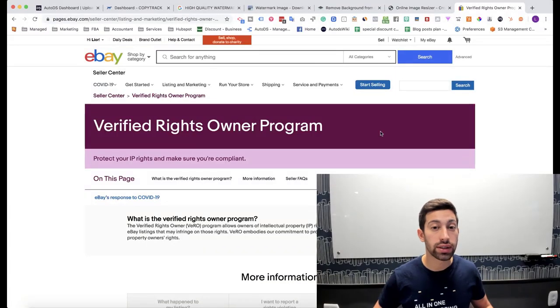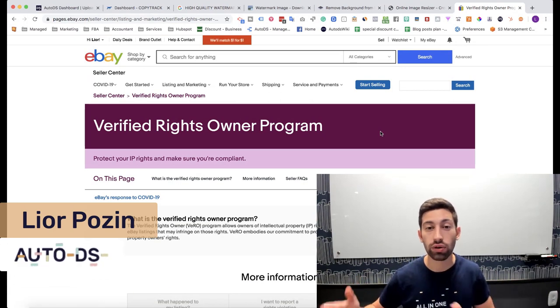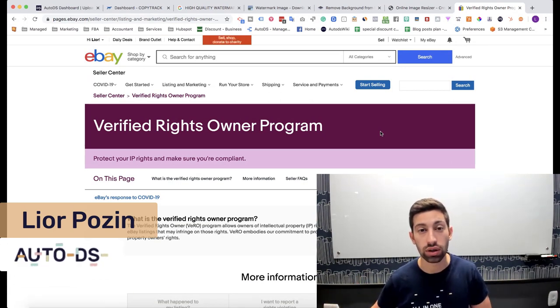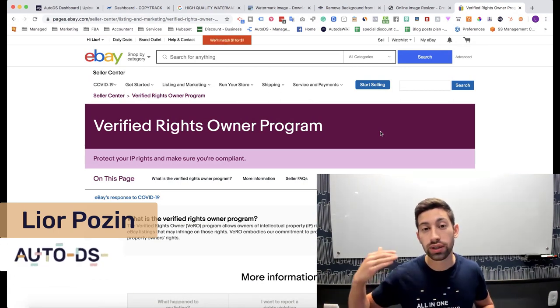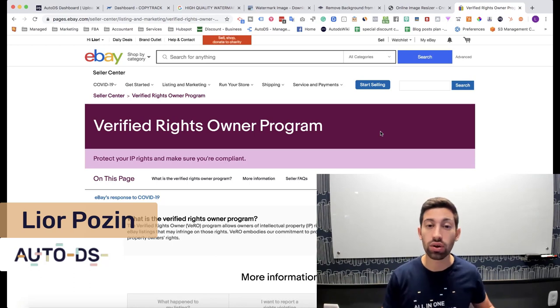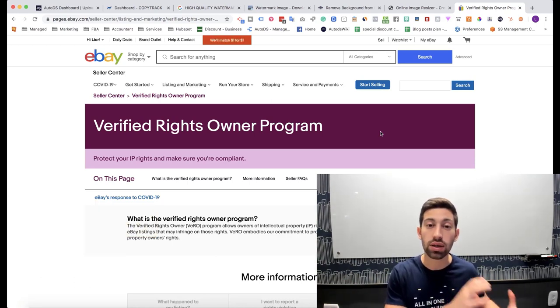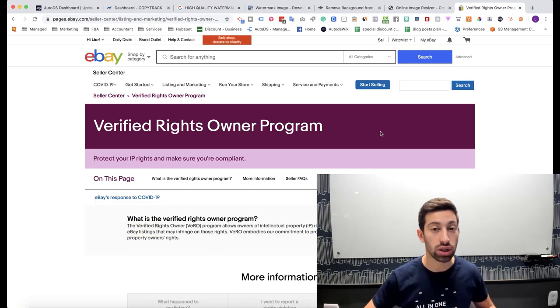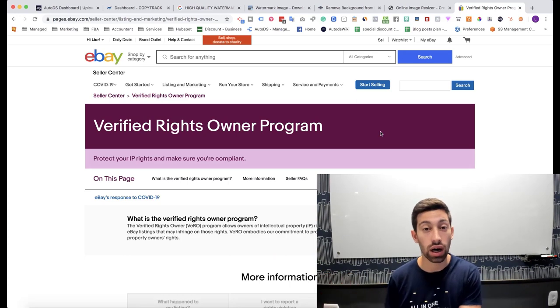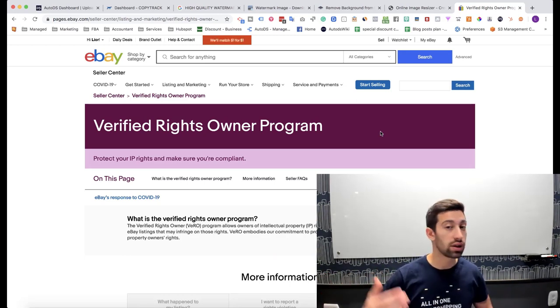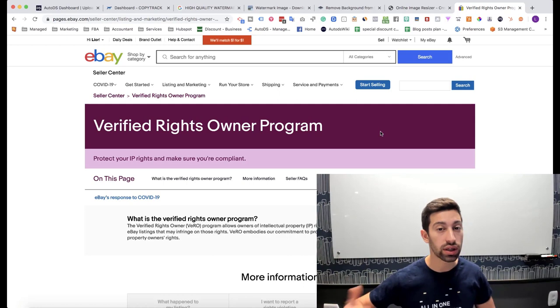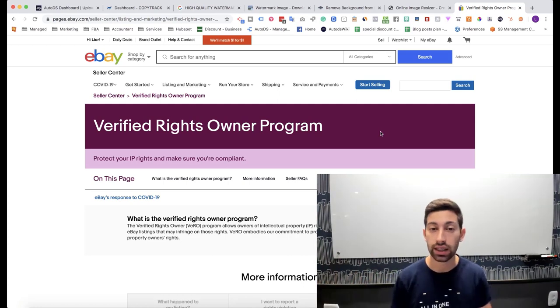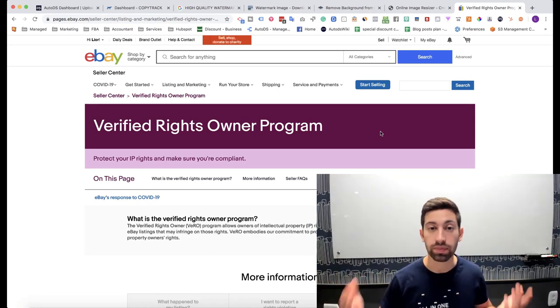Before we get started, what is Vero violation? Vero violation is when someone goes to eBay, reports your account as someone who sells their products without their permission and then your account will be suspended, first for 3 days, then for 7, 14, 30 and then it can be suspended even forever.